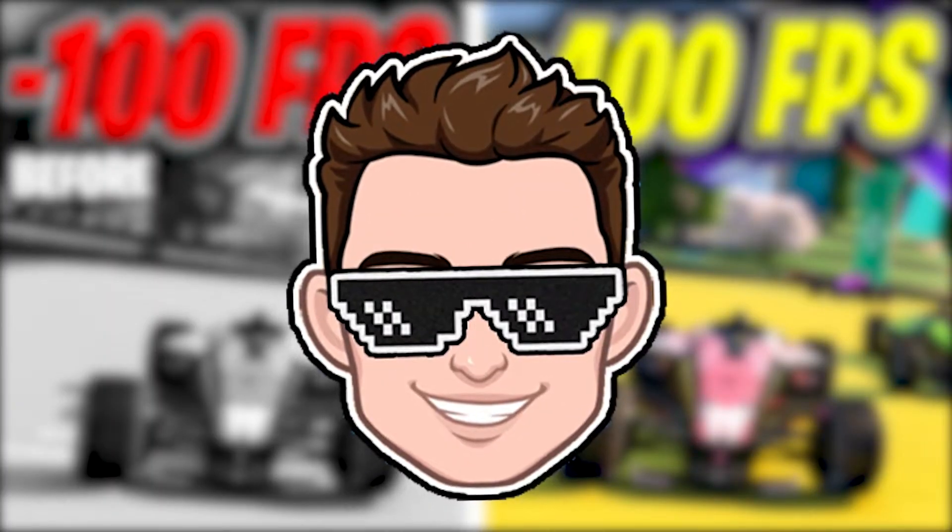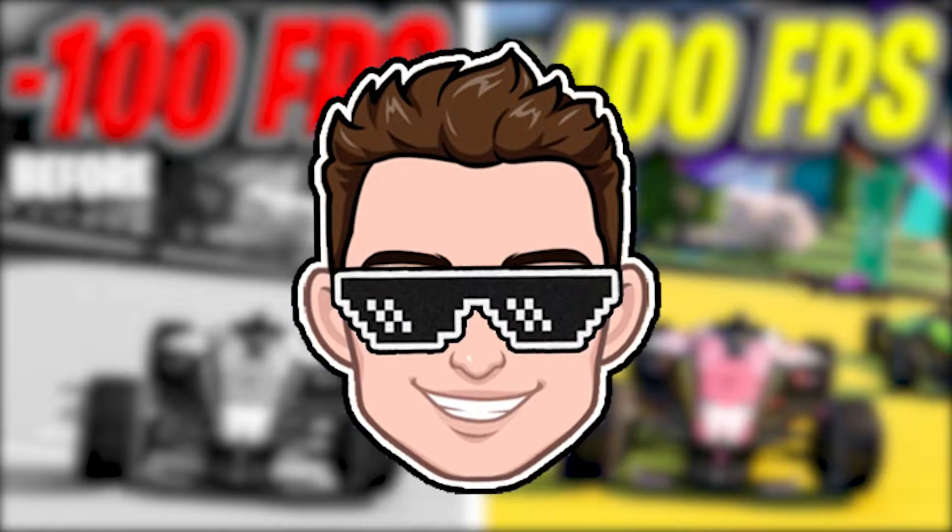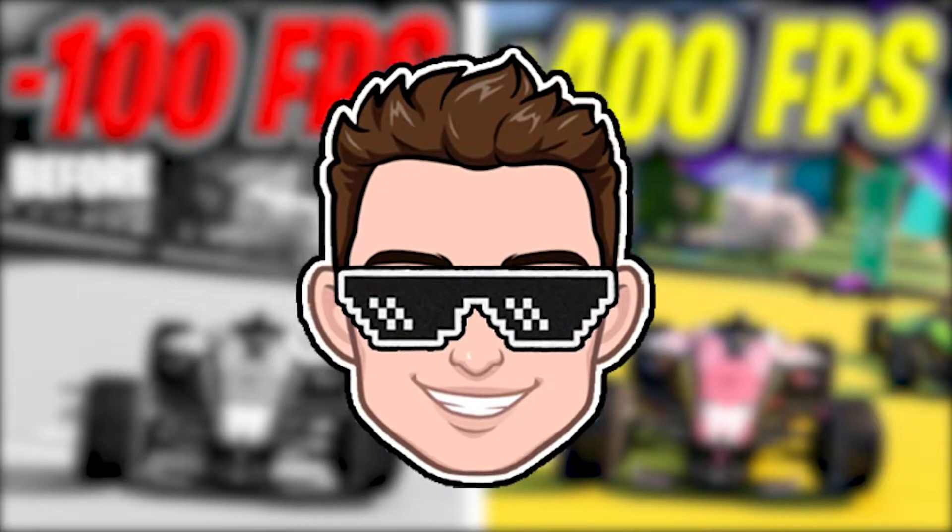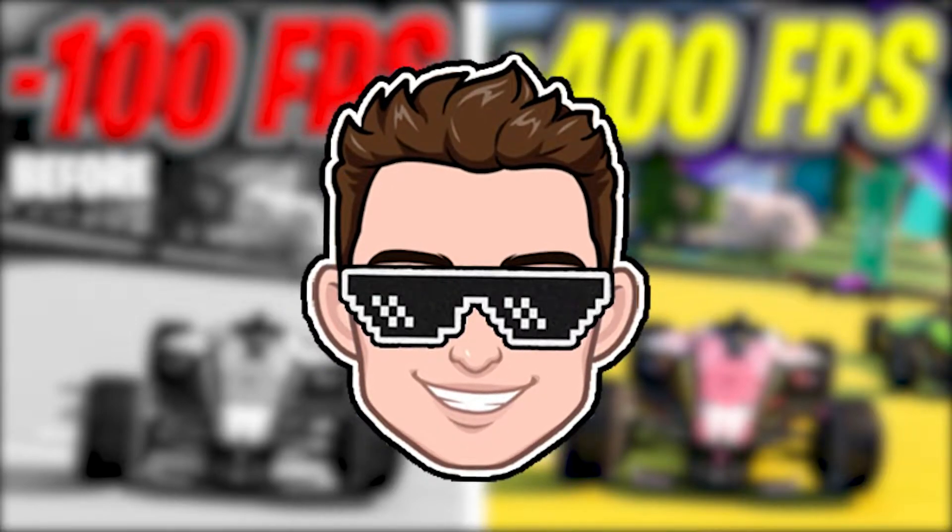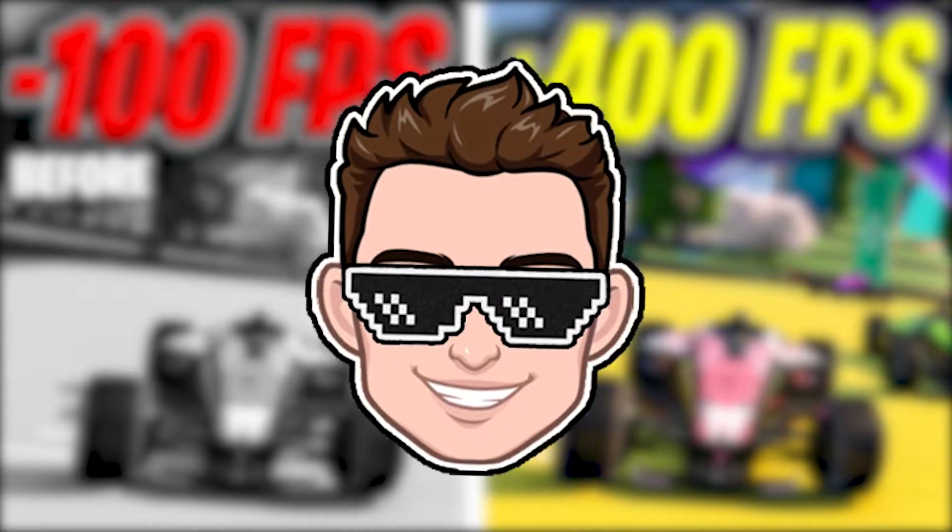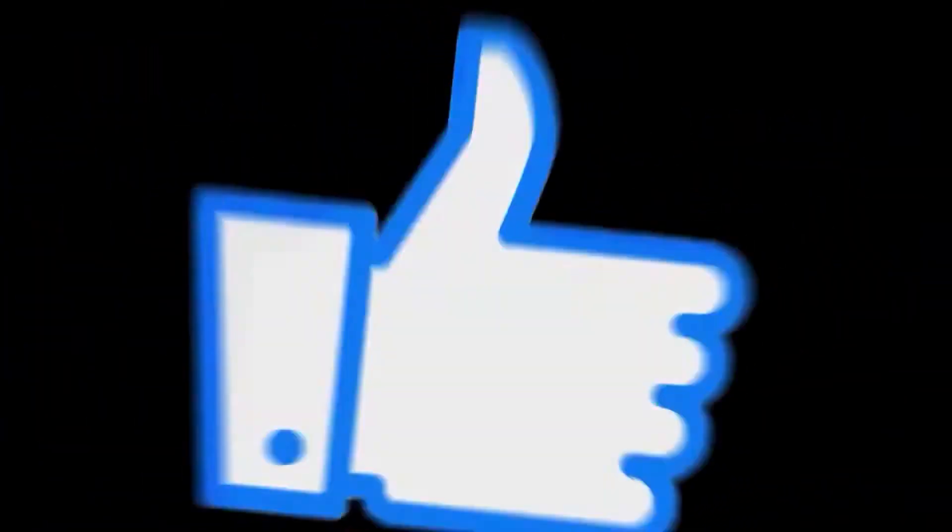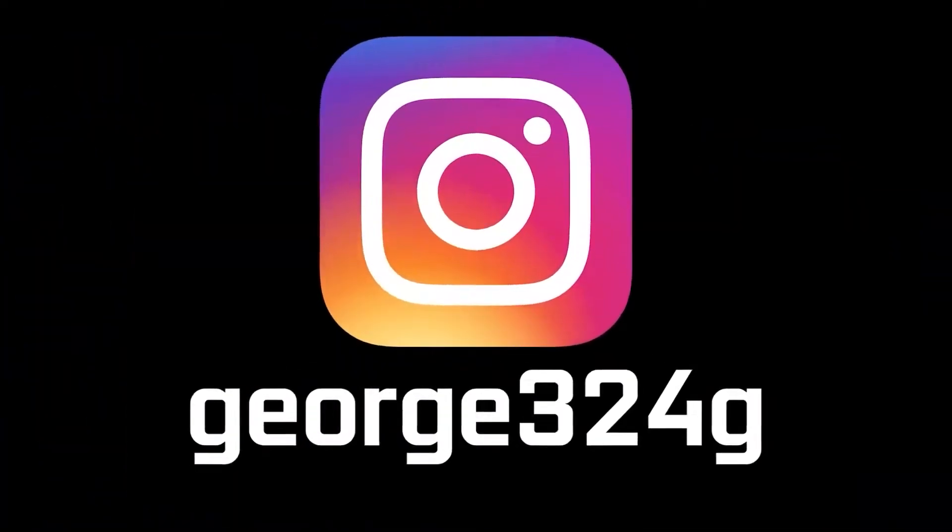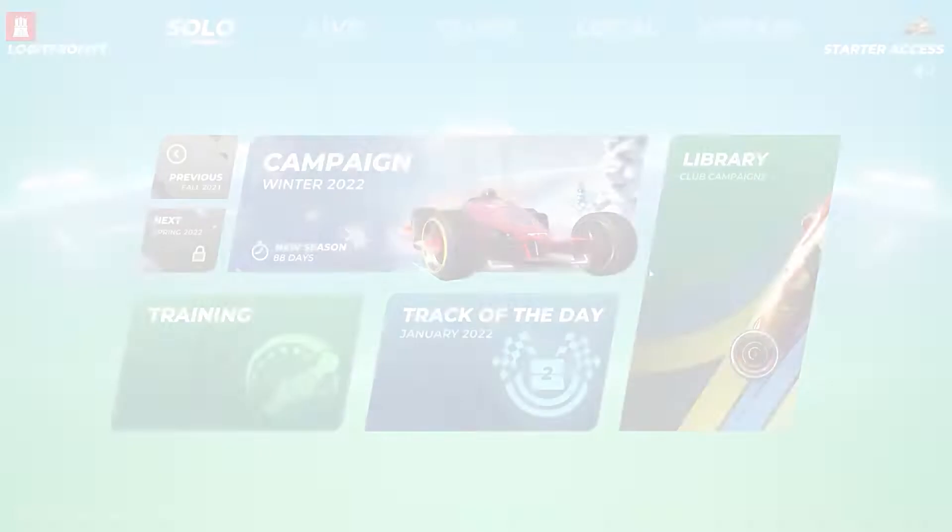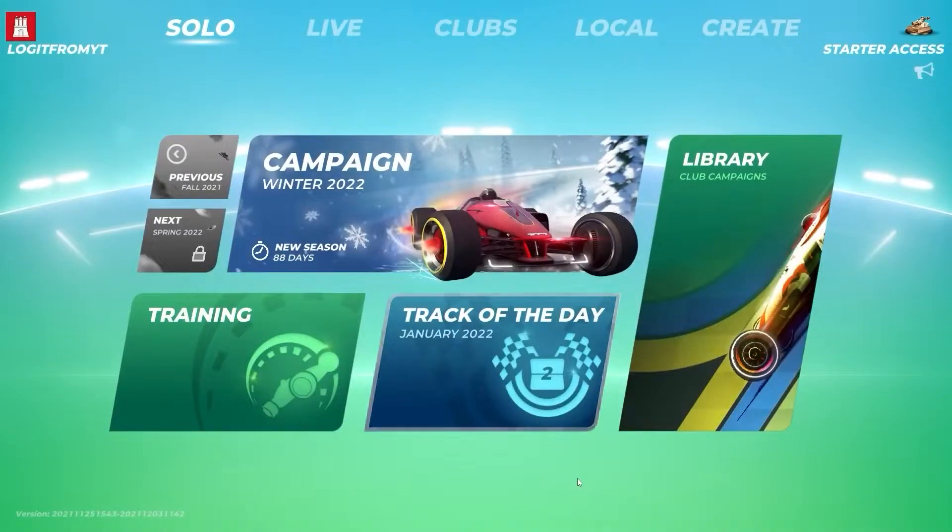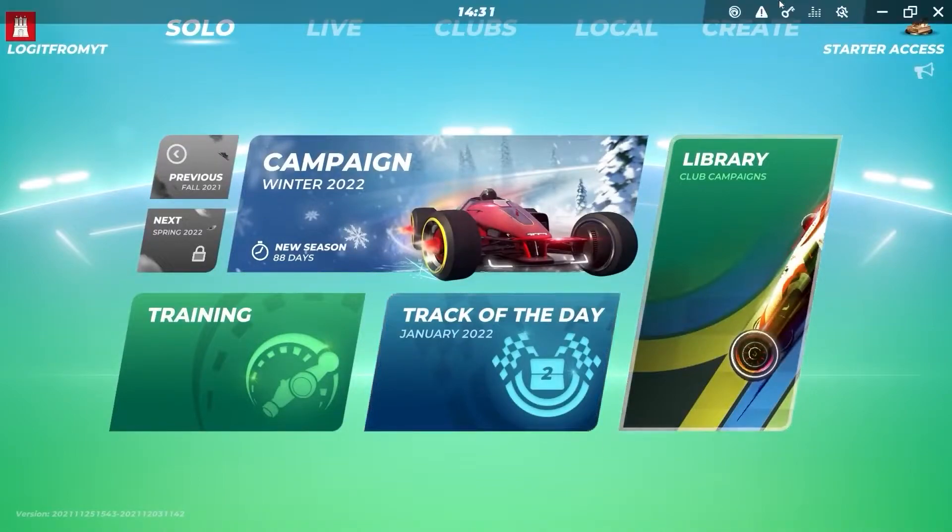Today I will show you how you can get the best FPS on Trackmania for low-end PC on Windows 11. But before, subscribe to the channel, like the video, and follow me on Instagram.